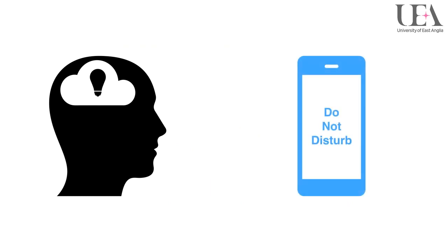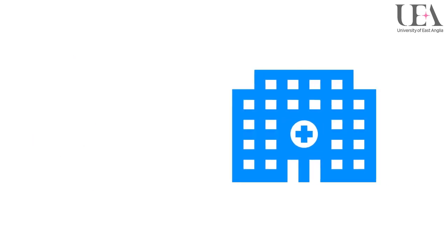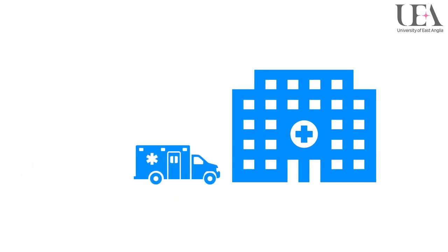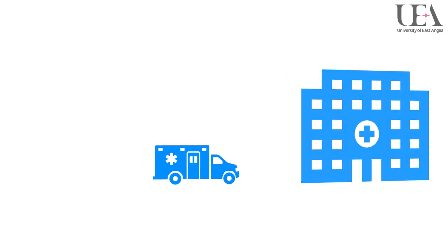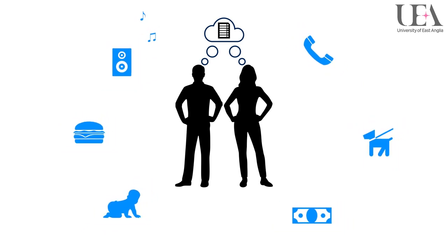Although some distractions are completely unavoidable, others may not be, in particular in healthcare where emergencies arise. We should however attempt to develop strategies to ensure distractions are kept to a minimum where possible. We will explore the effect of distractions on communication in more detail in week two.